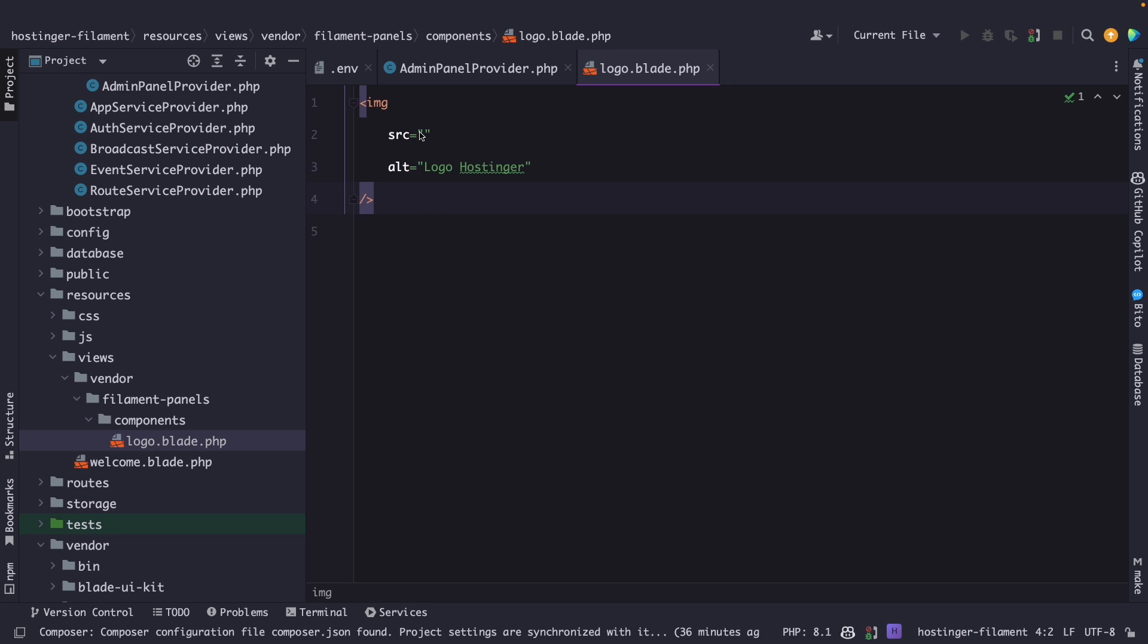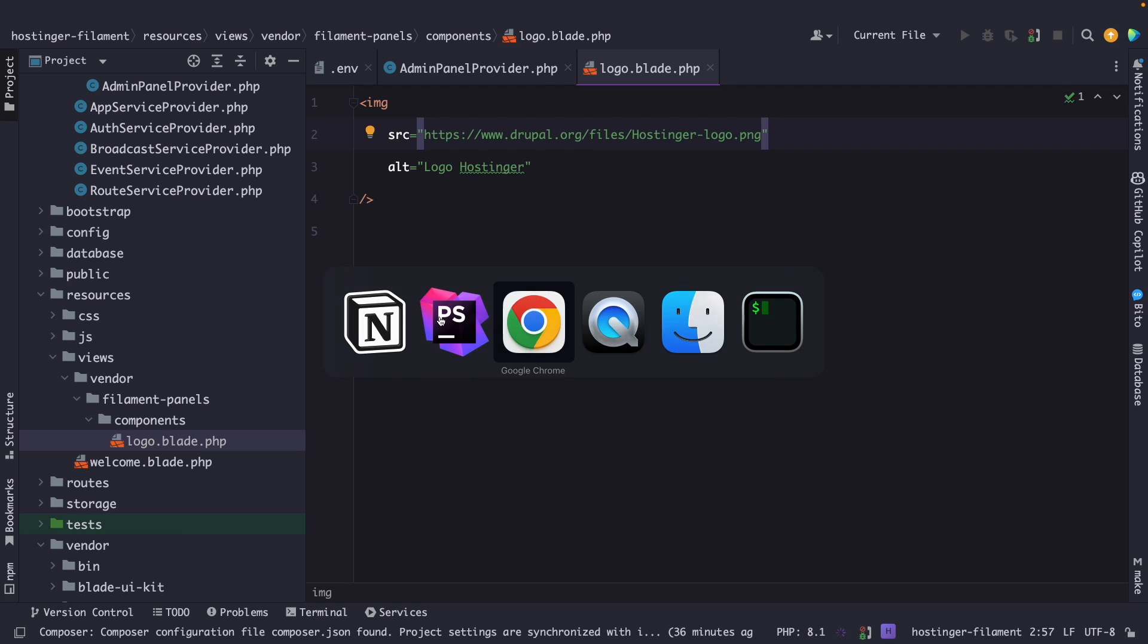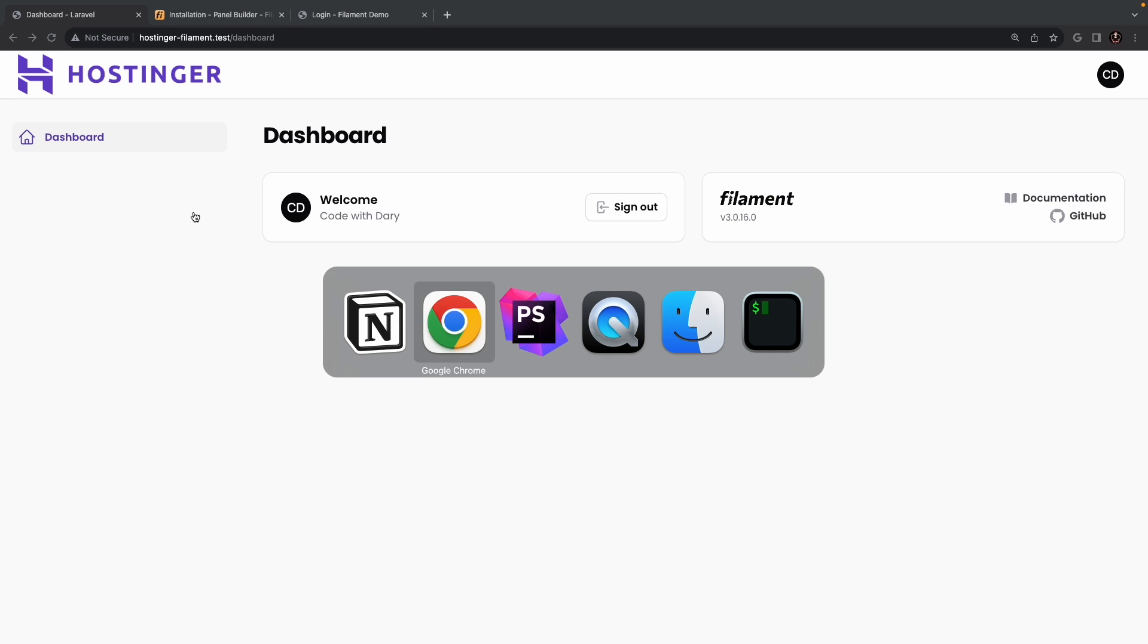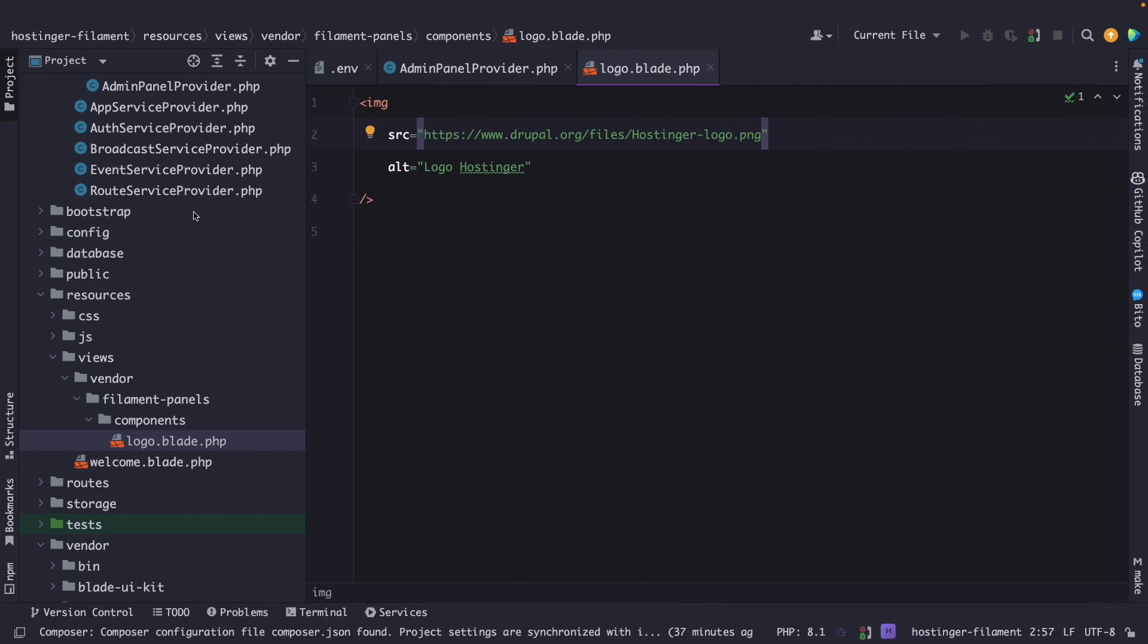Now there are two things that you could do right here for the source. You could just pass in a URL which I have done right now. And I will add it in the description down below. Navigate to the browser, refresh it, you'll see that it has added Hostinger's logo. Or we could navigate back to PHPStorm.